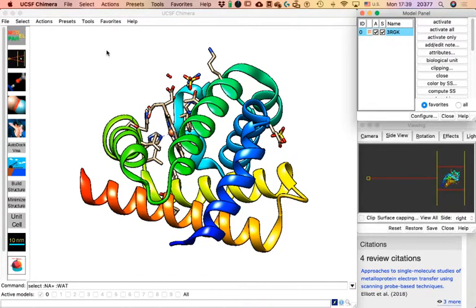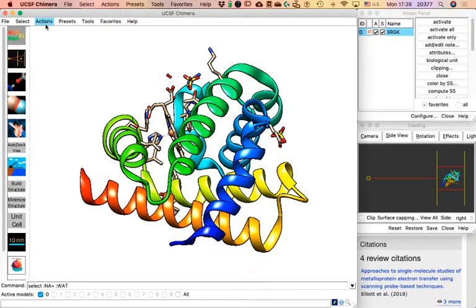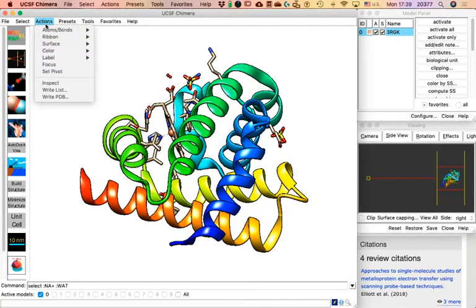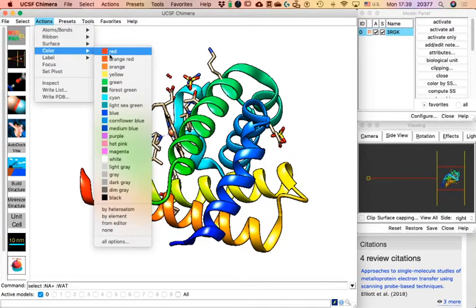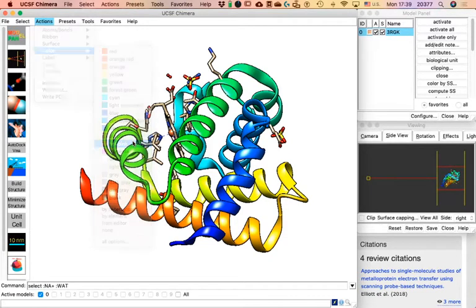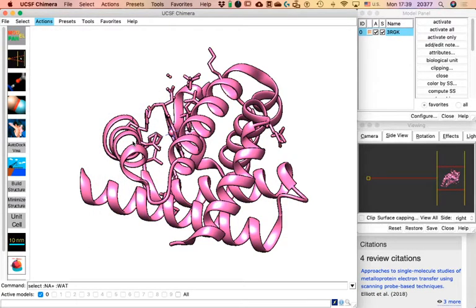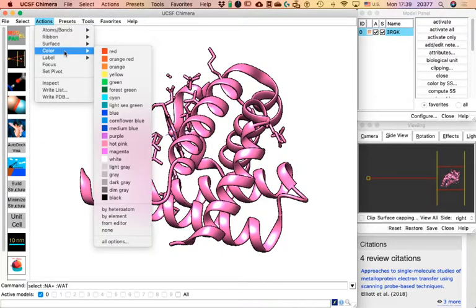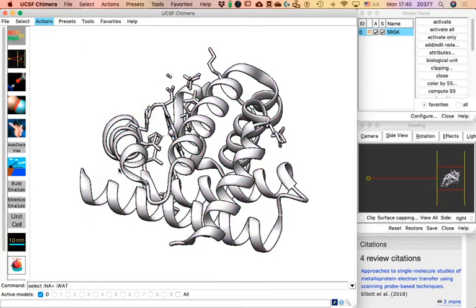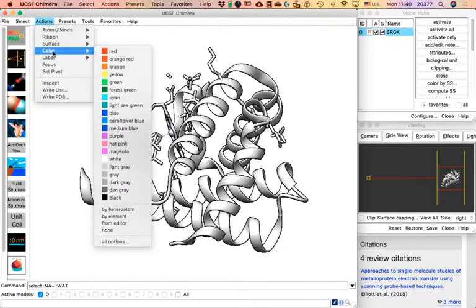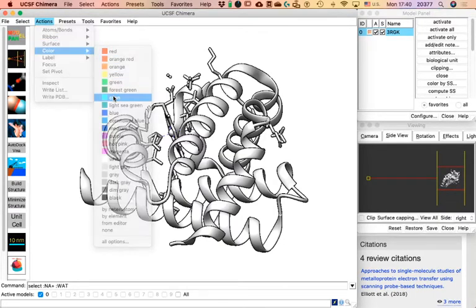Let me perform an action without selecting anything. Click on Actions > Colors and pick any color — everything on screen will change to that color. I'll pick hot pink — there. Now go to your Model Panel, click the 'All' radio button, then click 'Color by Secondary Structure' — since there's no selection, everything on screen will be affected.